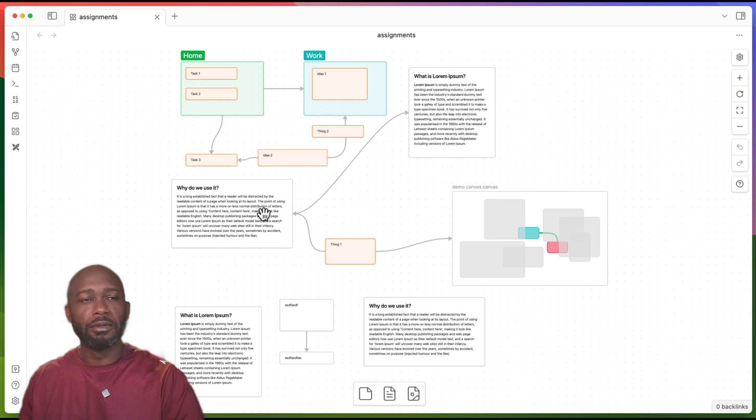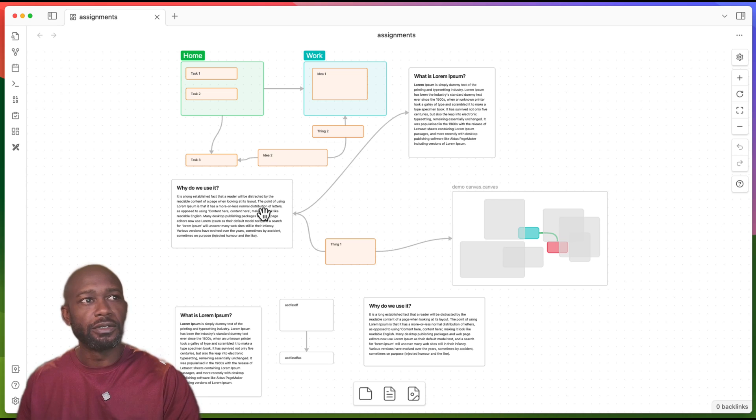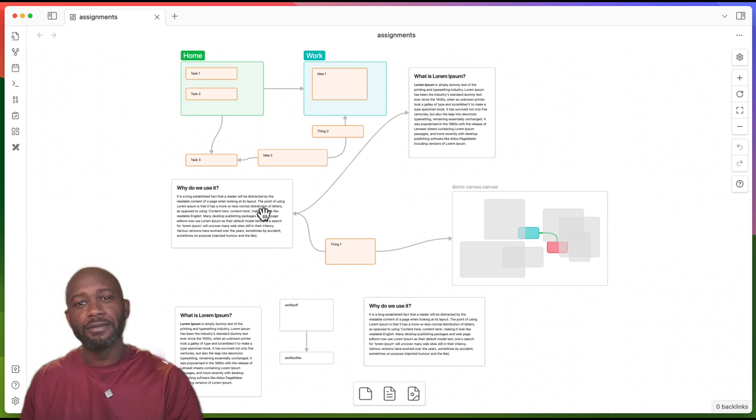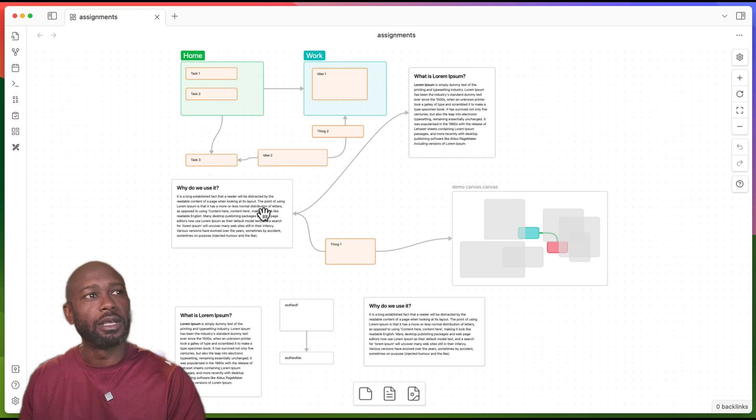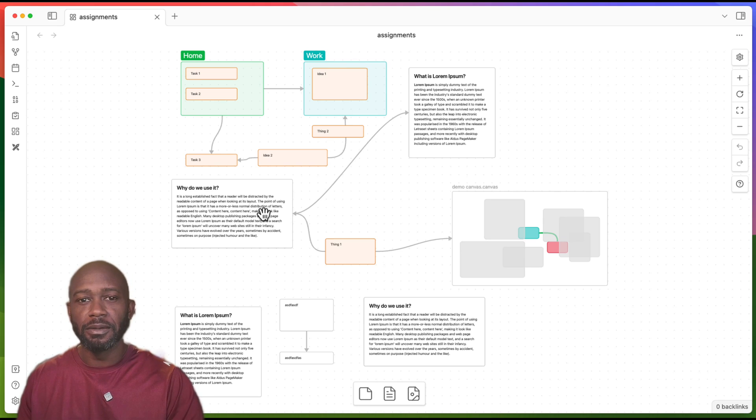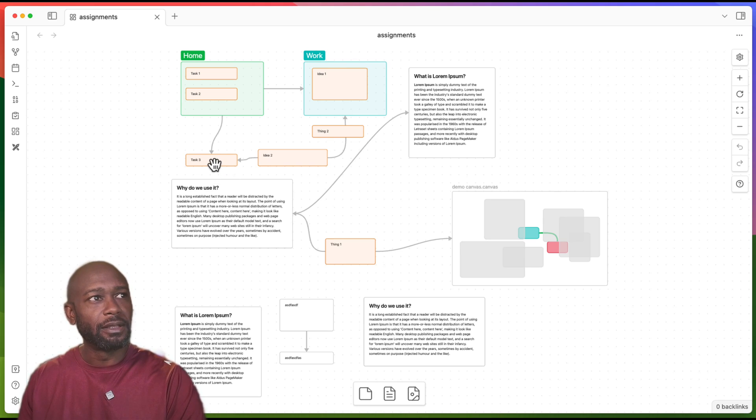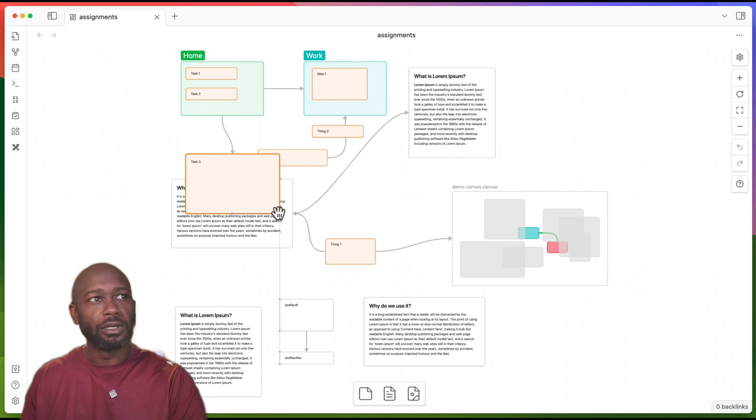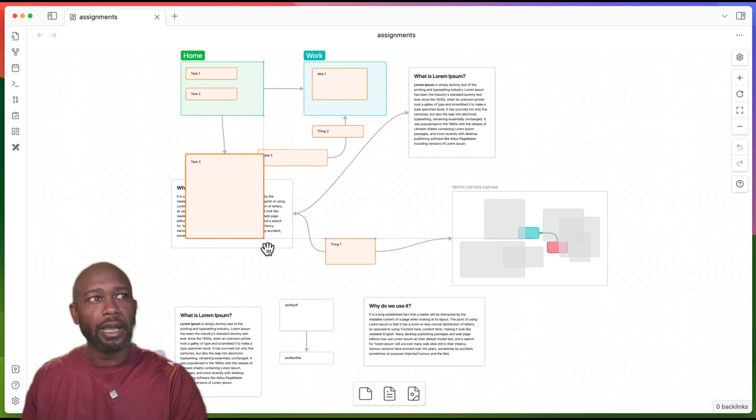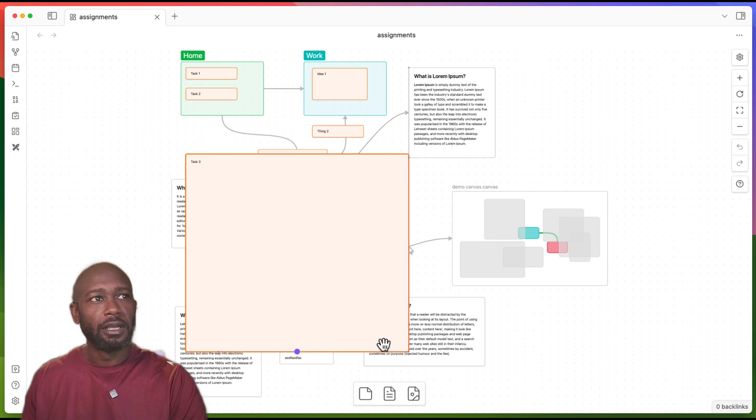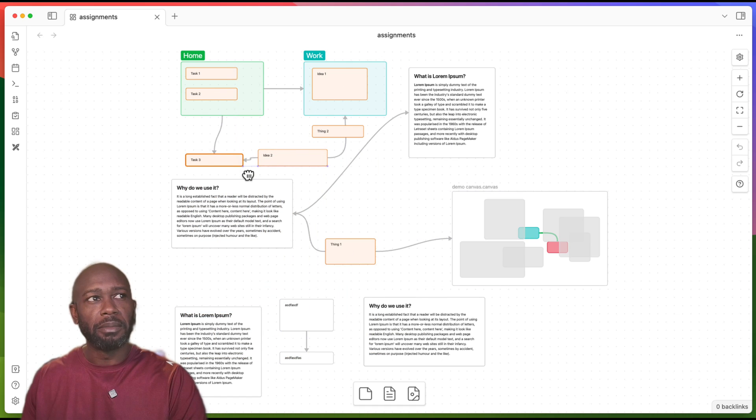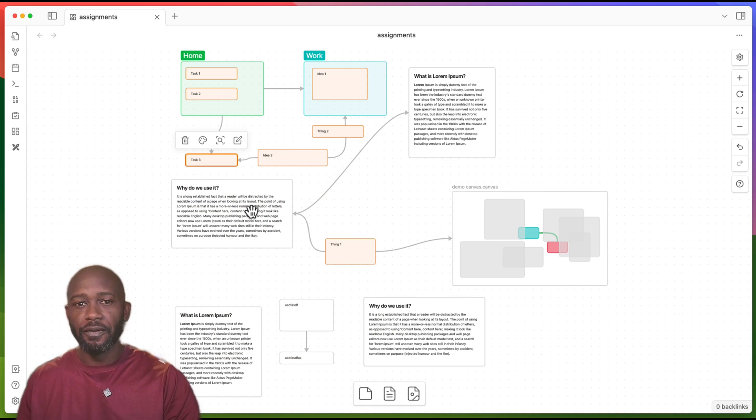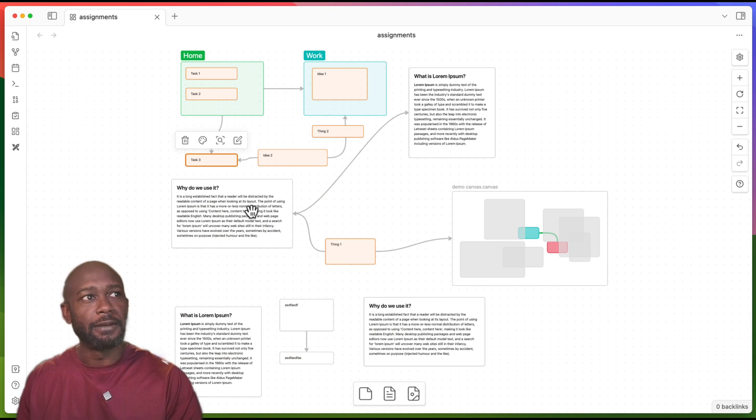One of those big glaring holes or features that are missing is that you don't have shapes within the Obsidian canvas by default. You only get this rectangular shape by default that you can square out and expand and minimize as you need to fit the content that you're putting in it.